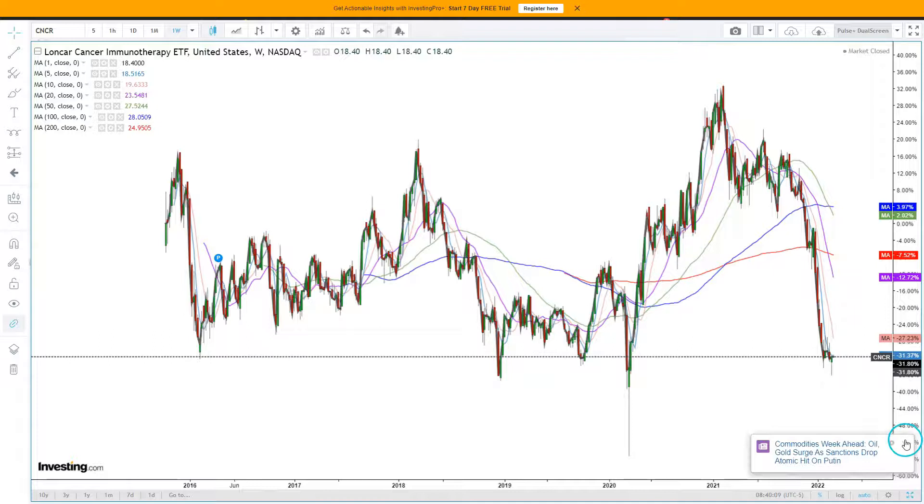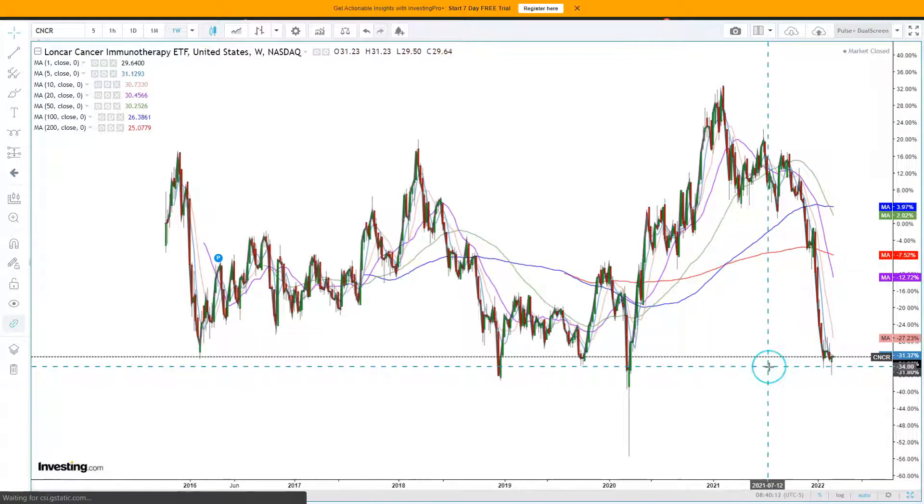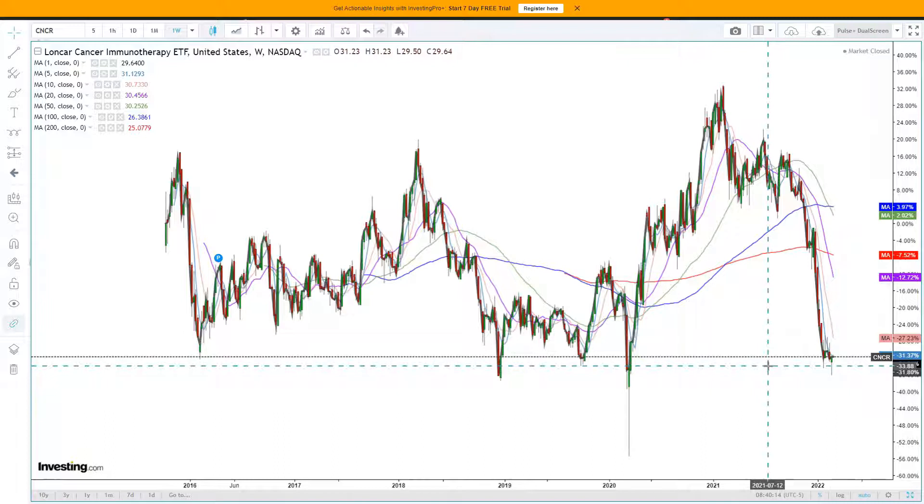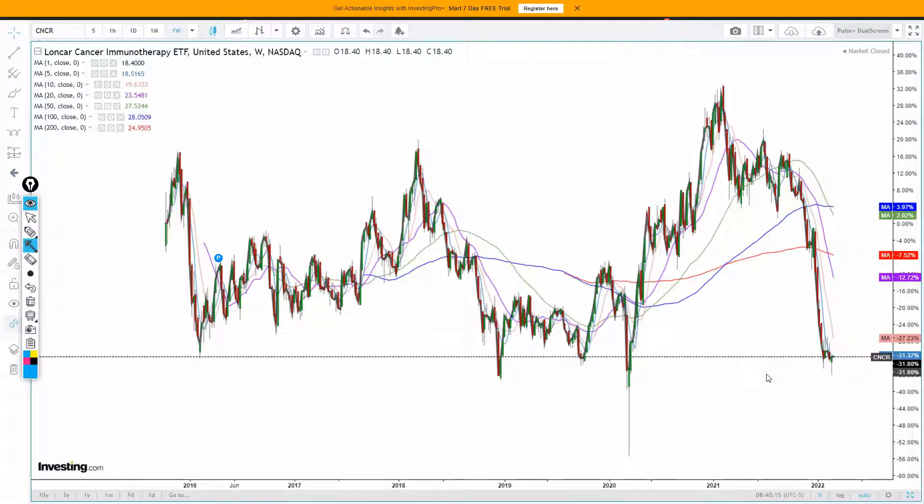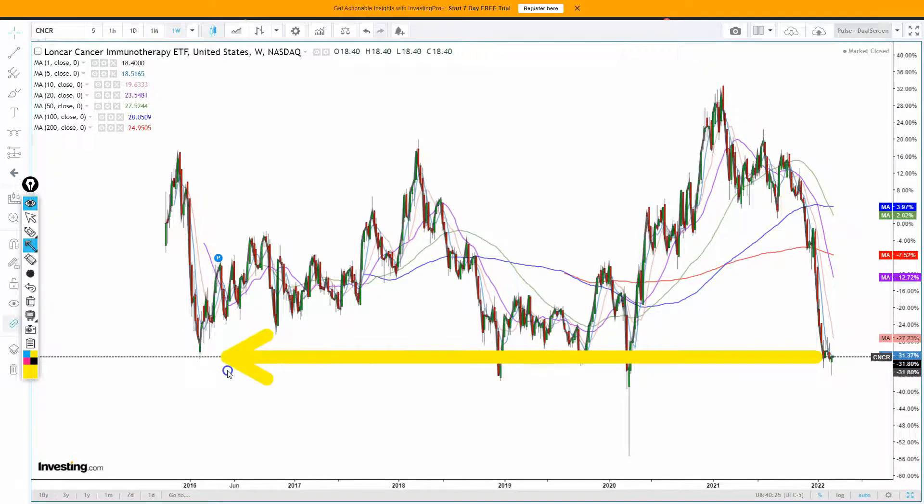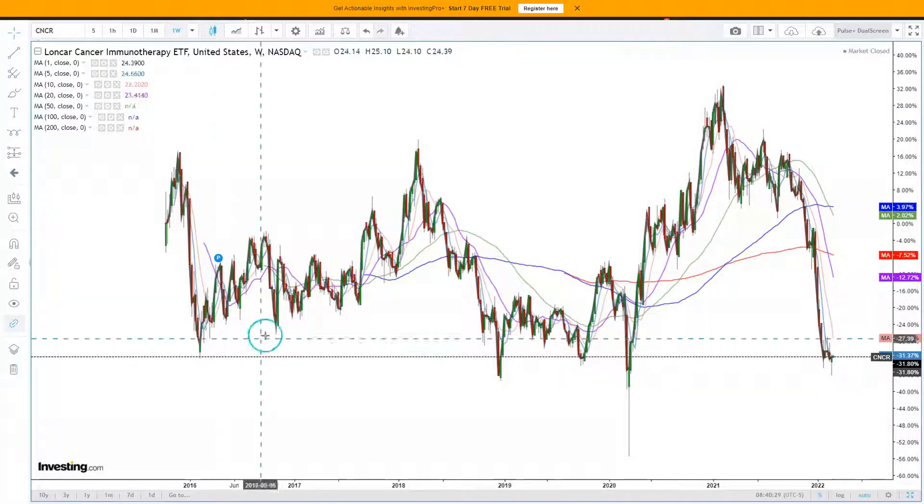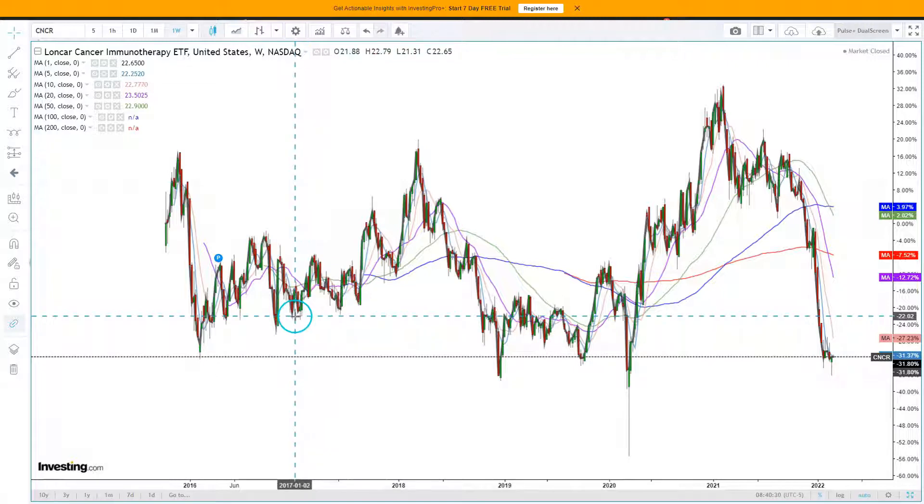Beyond the double bottom, you could make a strong case that we have horizontal support. So, let me draw that in. Draw in horizontal support. So, it's approximately around here. Support, support, support, and also support way back here as well. So, that is the bullish technical setup.